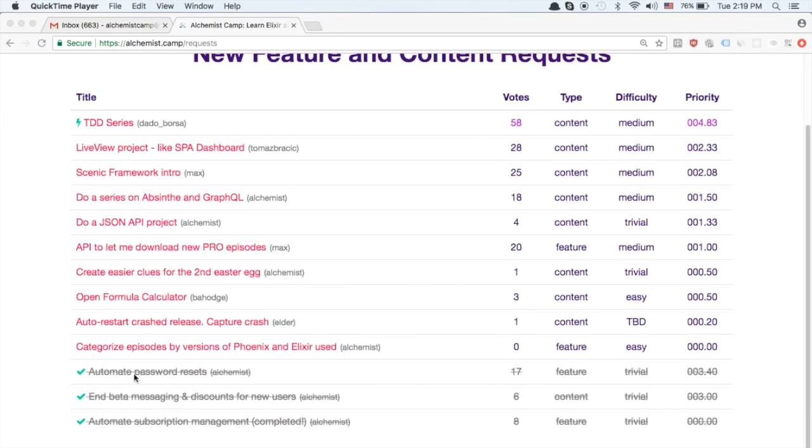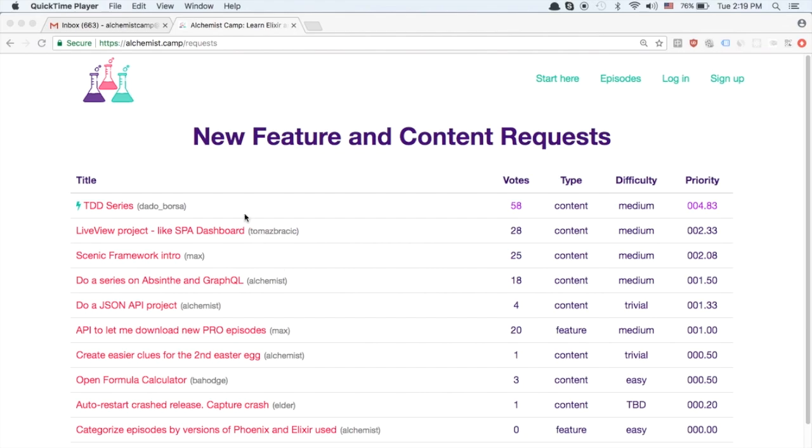The top voted request based on votes and difficulty last time was automating password resets. Actually a lot of people chipped in a couple votes on that one. So I've finished it.